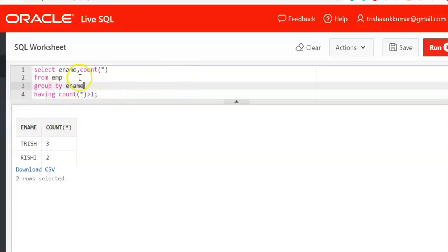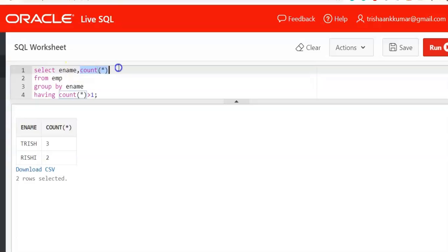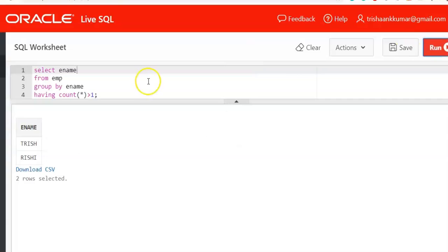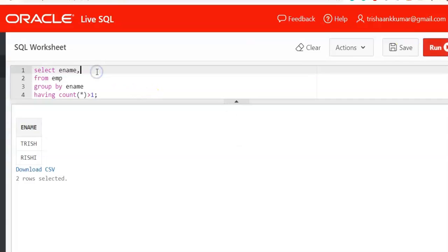Sometimes they might not ask count, but it is good to display count also. So you can display only excluding this count also. No problem. But for our understanding, for better understanding, I am displaying this count function.